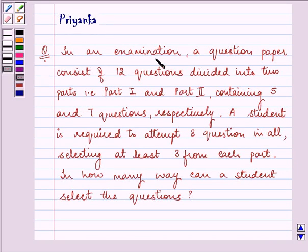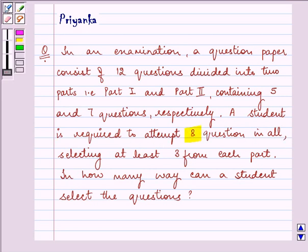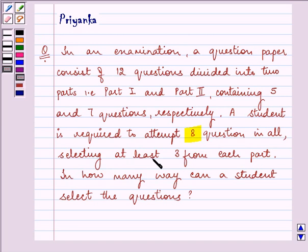The question says: in an examination, a question paper consists of 12 questions divided into two parts — part 1 and part 2 — containing 5 and 7 questions respectively. A student is required to attempt 8 questions in all, while selecting at least 3 from each part. In how many ways can a student select the questions?